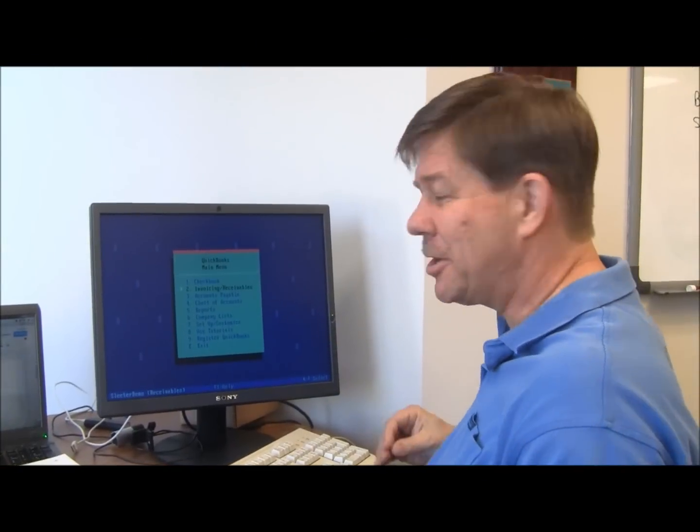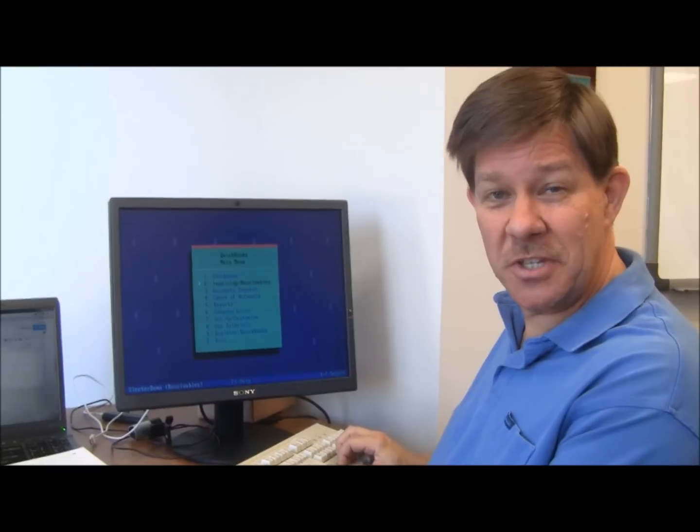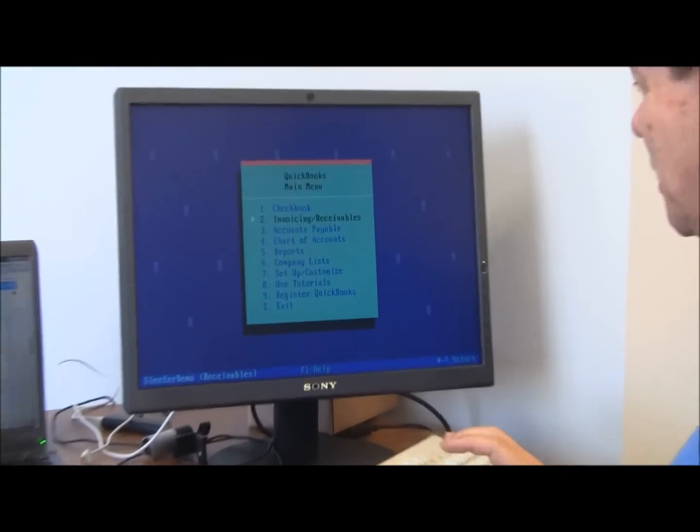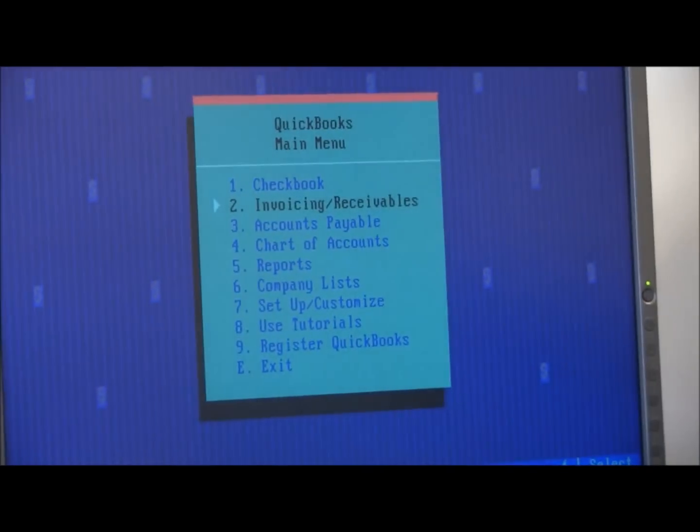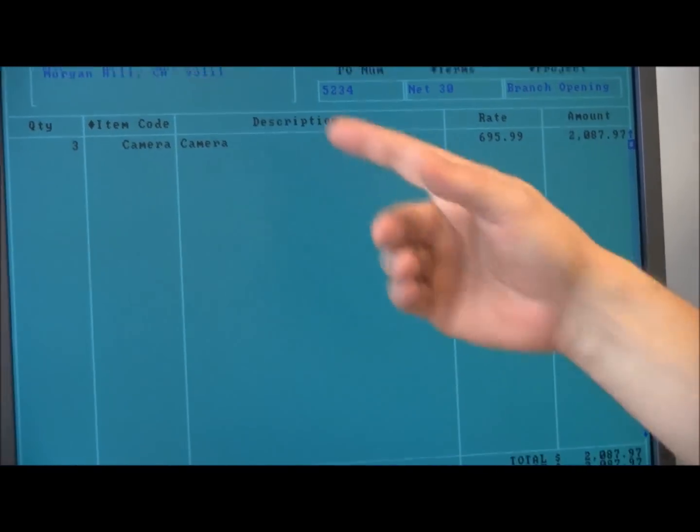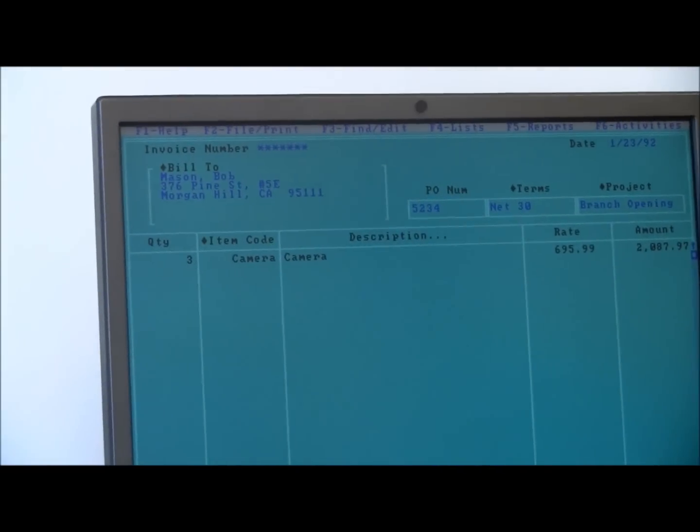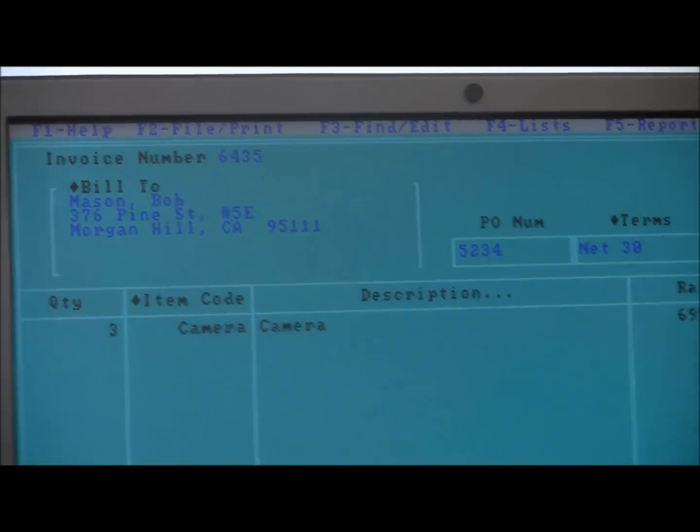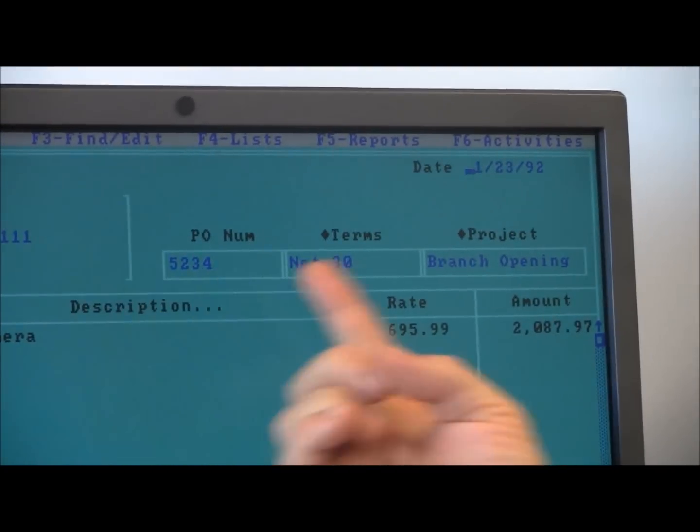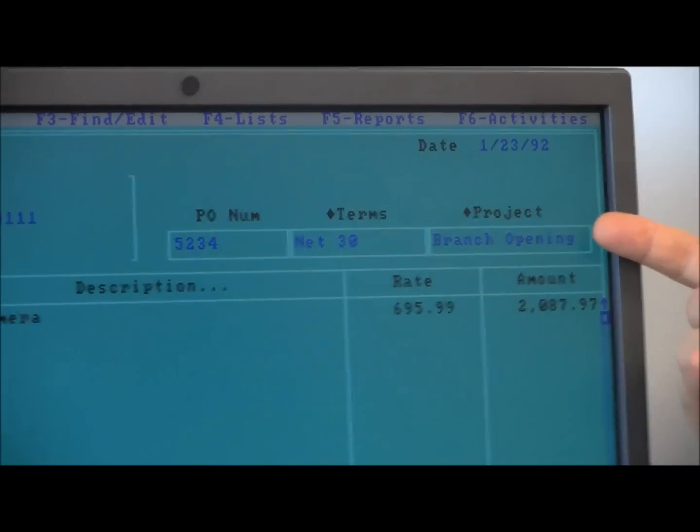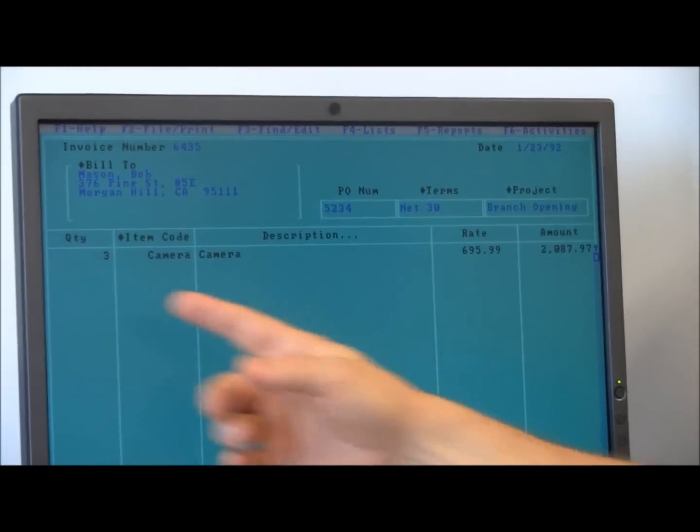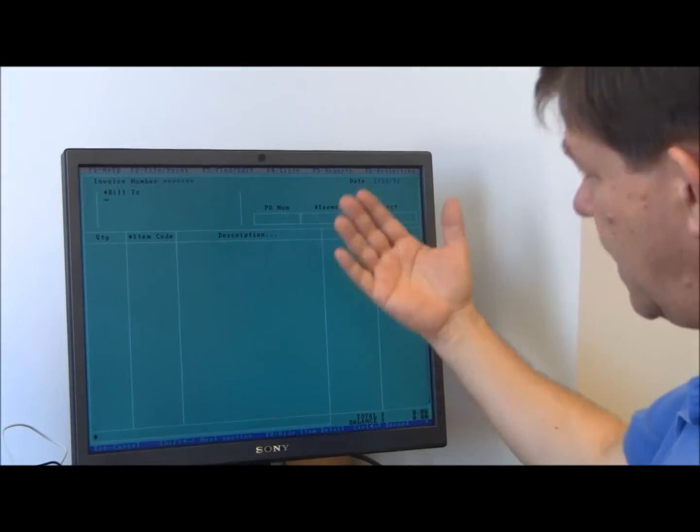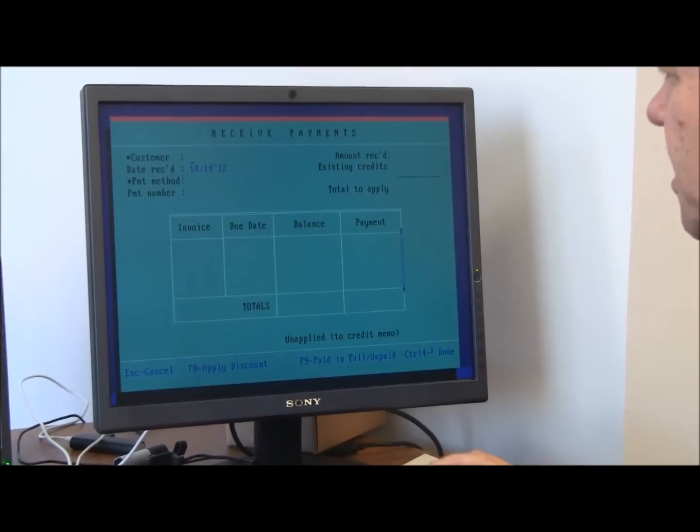So let's take a look at how invoicing and accounts receivable worked in 1992. You're going to see a lot of familiar things here right from the main menu. Go into the invoicing. You can write and print invoices. I've got an invoice that I've got mostly typed in here. There's an invoice number, the date of the invoice, purchase order, project. So there were customers and jobs back then, and I've got it all filled out. I'll just record this invoice.